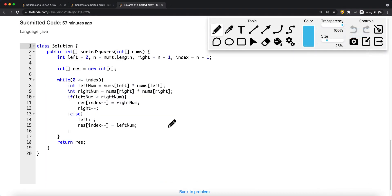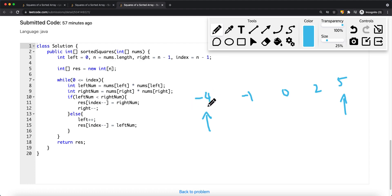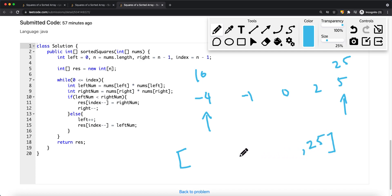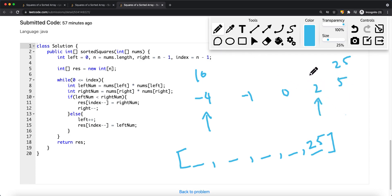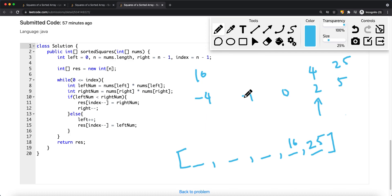The other approach uses pointers at both ends. For example, with the array negative 4, negative 1, 0, 2, 5: we square the leftmost value (negative 4 gives 16) and the rightmost value (5 gives 25), compare them, and since 25 is larger we place it at the last position of the result array and move the right pointer left. Now we have 2 squared equals 4 — since 16 is bigger, we add 16 and move the left pointer right. Then 0 squared is 0, and negative 1 squared is 1 — since 1 is bigger, we add 1.